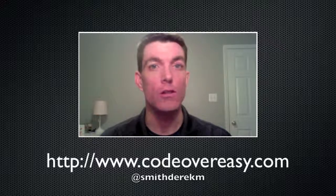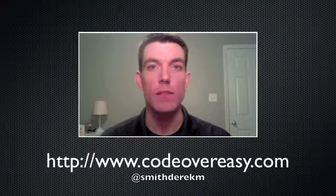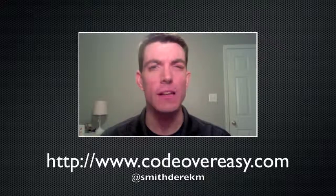You can also follow me on Twitter at SmithDerekM. Thanks again for stopping by, we hope to see you again soon.